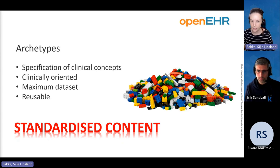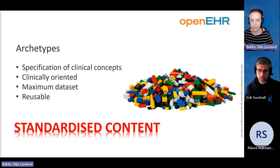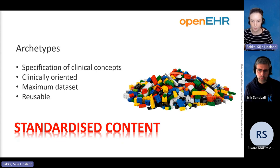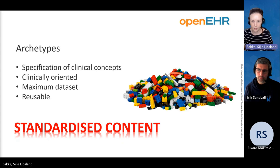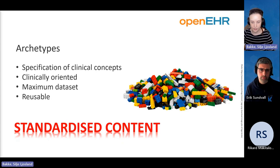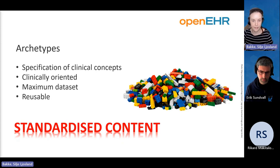Archetypes are created — most of them at least — to be reusable for every use case for that particular clinical concept. We try to standardize archetypes; there will always be archetypes that are local or created for a very specific use case, but from a helicopter perspective we try to create them in a standardized way.